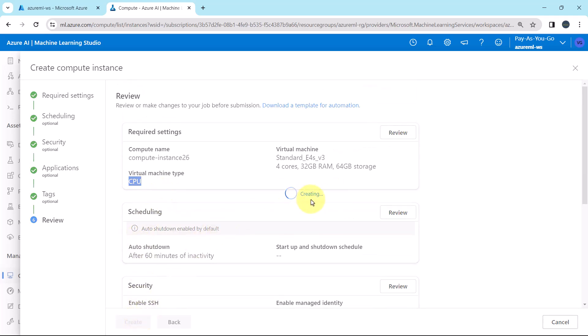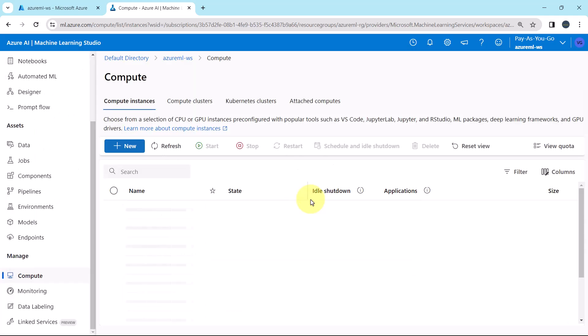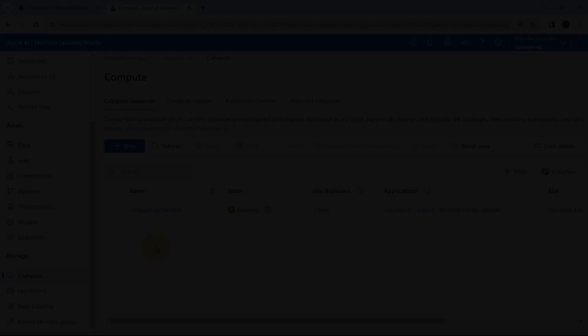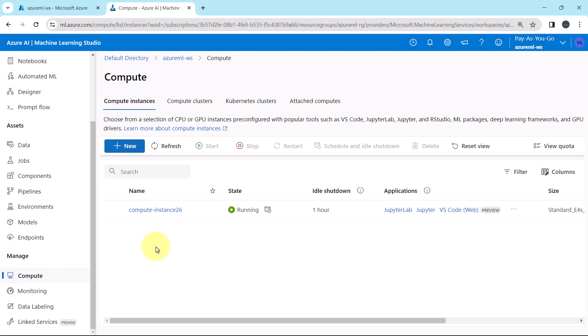Creating. Creating the virtual machine. You can see the state as creating. Now it will take 2 to 3 minutes to create the compute instance. So I will fast forward the process. So the compute instance is created successfully.